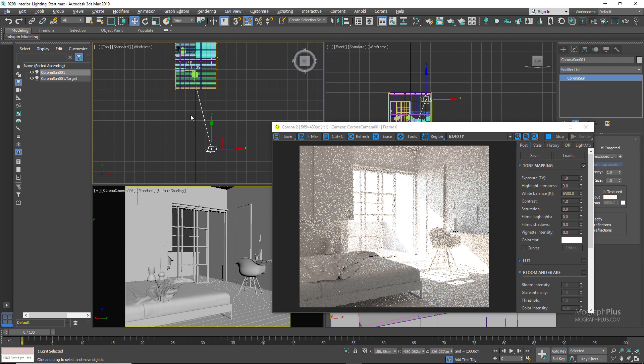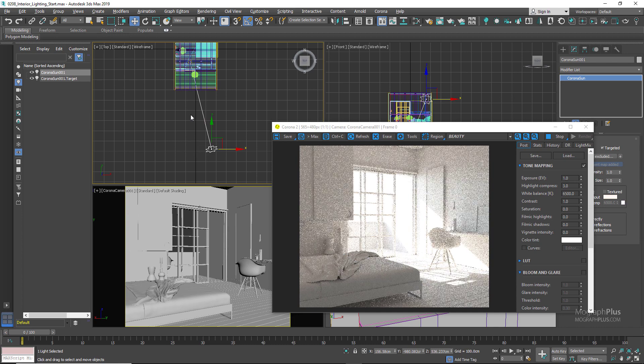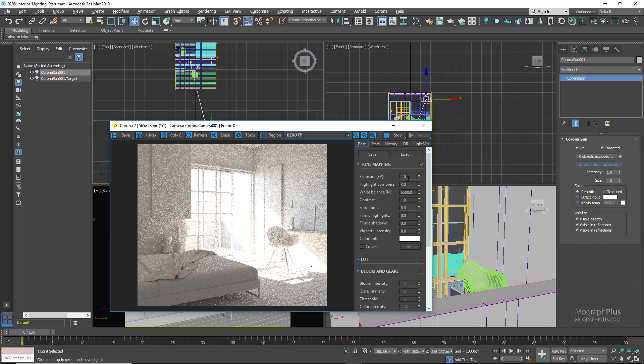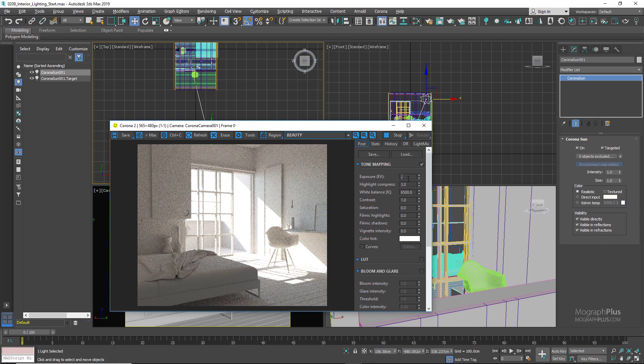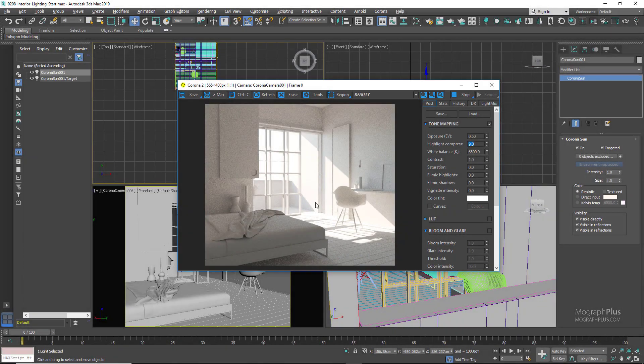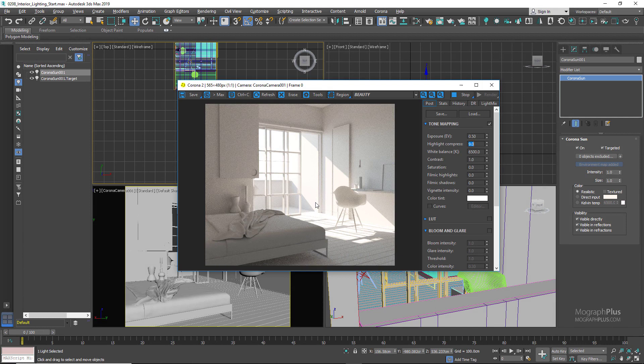For this one we can probably increase the exposure by half a stop and set it to about 0.5. And now we probably need to increase the highlight compression to compensate for that, something like 9. And now we get our beautiful interior lighting without doing much really.